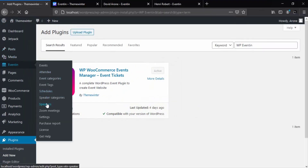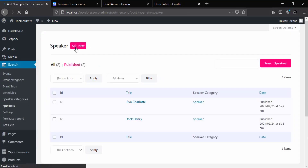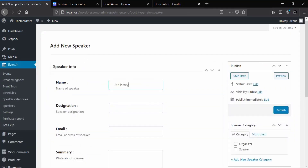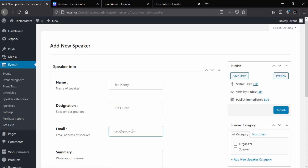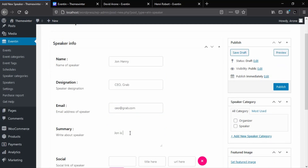Now let's dive into the tutorial by creating a new speaker. To create a speaker, the first step is to click on the Speaker tab from the WP Eventin menu. After that, fill in the information like the speaker's name, designation, email, profile summary, and social links. I'm showing you just a single social profile — the exact same way you can add other social links as many as you want.